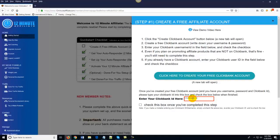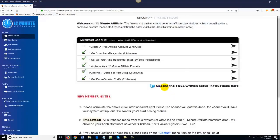Now if you're confused about anything or don't know what you're doing, the good news is we've got demo videos associated with each step. You can watch a demo video — it actually takes a little bit longer to complete than the step itself because we're explaining everything, because we don't want you to have any questions. Also, we've got full written setup instructions here. If you want a written PDF where you can follow along and do your setup, you can do that as well.